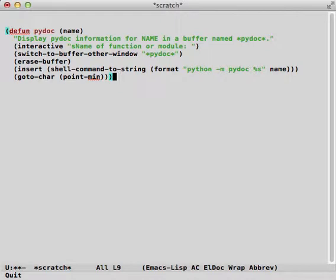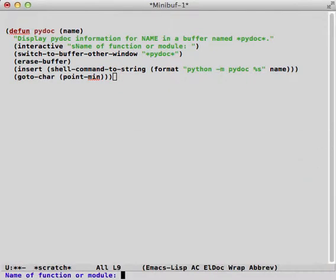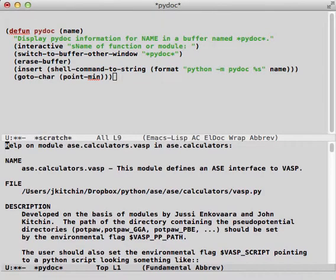So I use PyDoc as a way to read the Python documentation, and one way I got that into Emacs was this little function here called PyDoc. All this does is run a shell command Python -m PyDoc with the name and inserts it into a buffer. Let's check it out. ase.calculators.vasp is a module that we use, and you can see here it just creates the exact output of PyDoc.